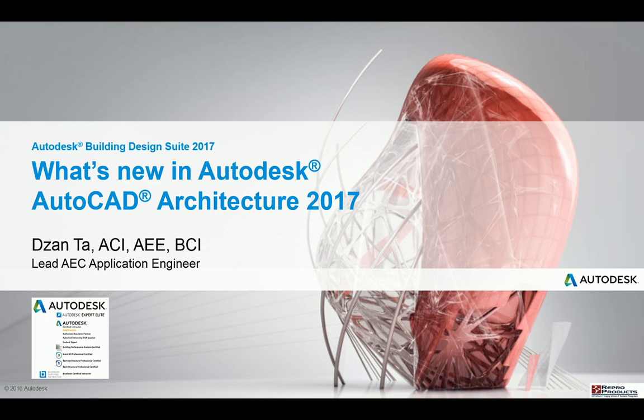Hi everyone, welcome to another screencast video brought to you by Zan Ta from Repo Products. Today's presentation will be on what's new in Autodesk AutoCAD Architecture 2017.